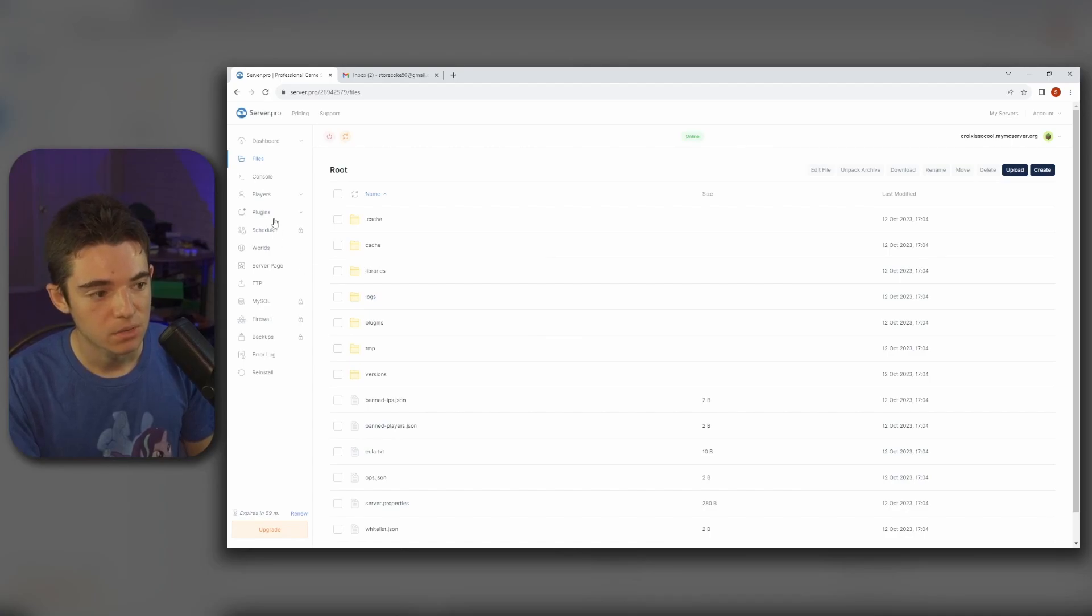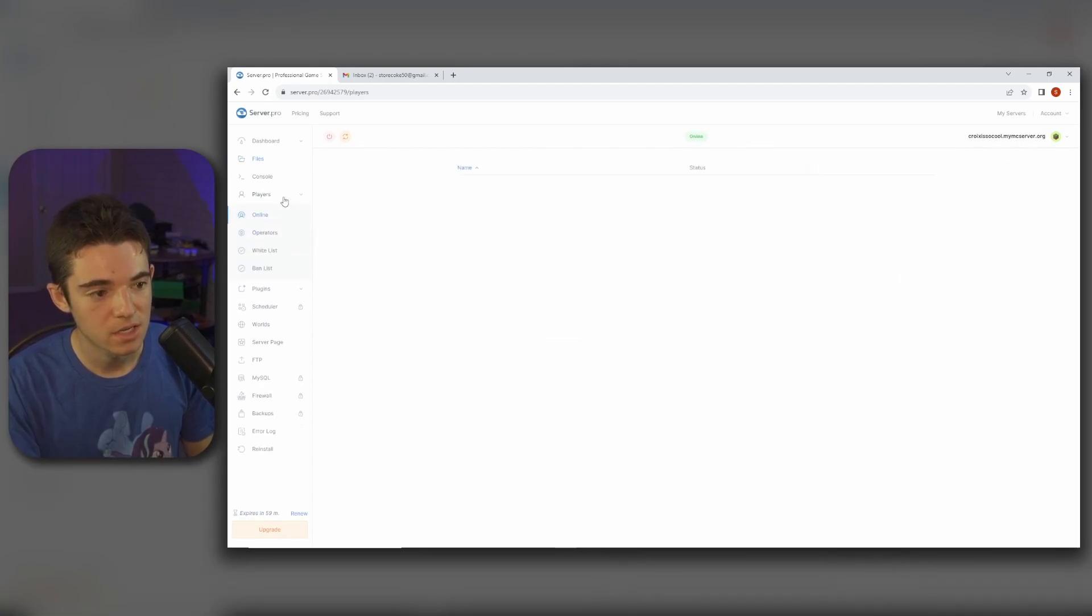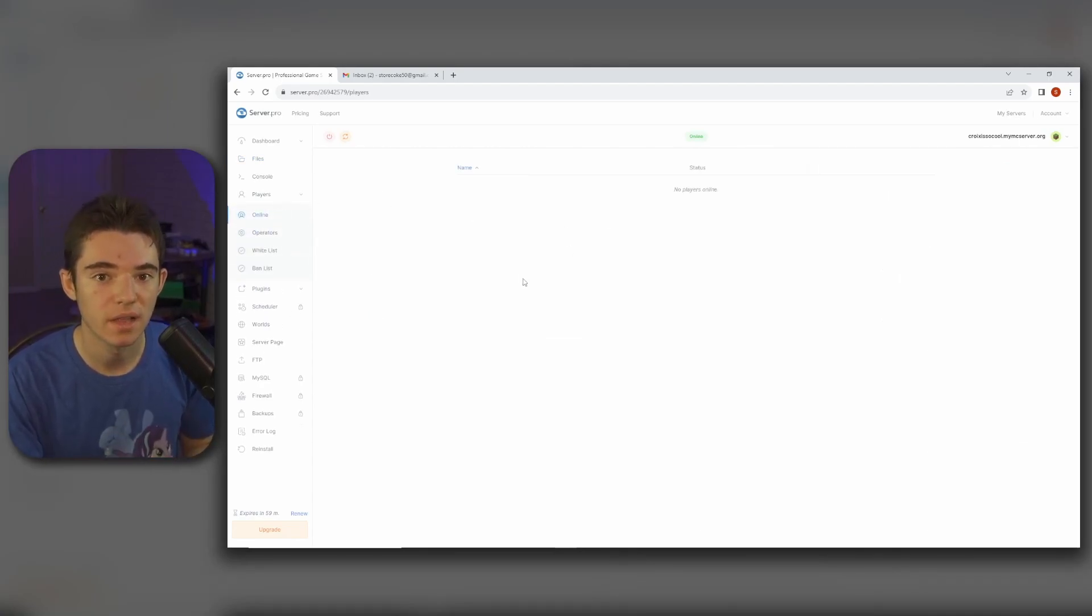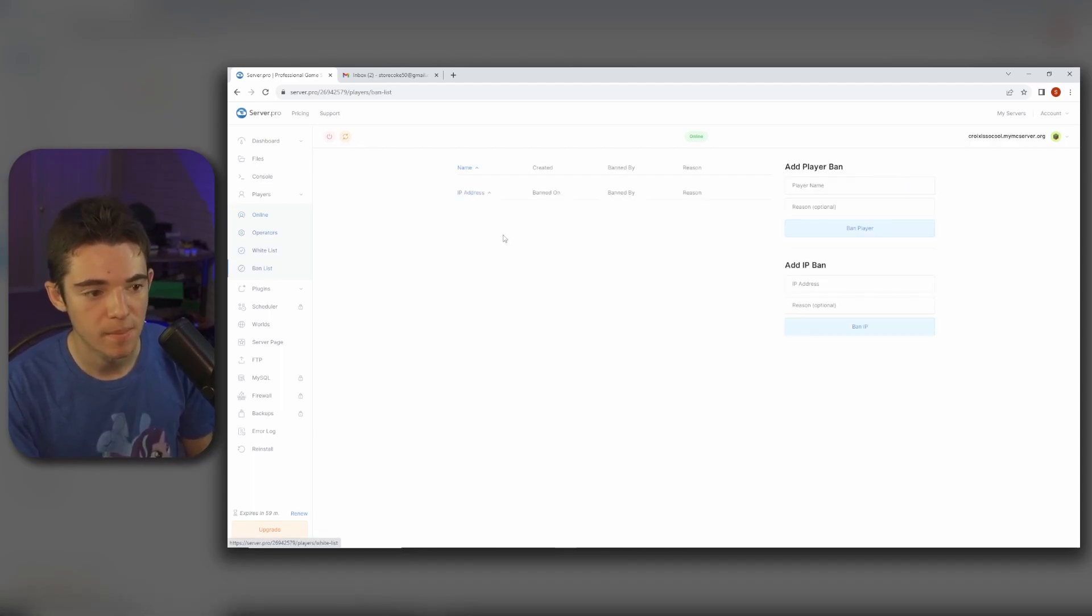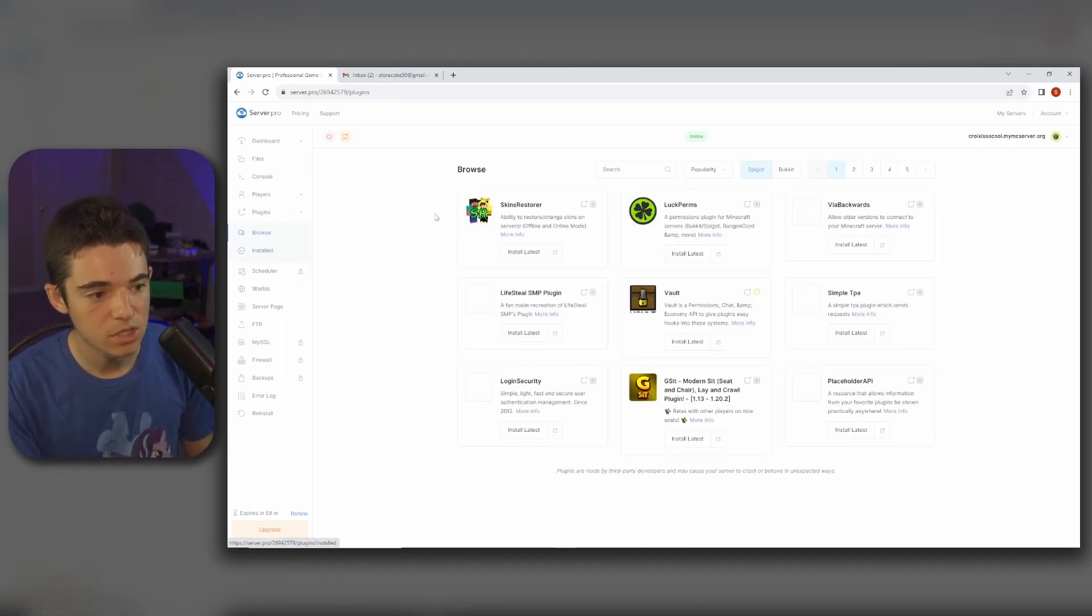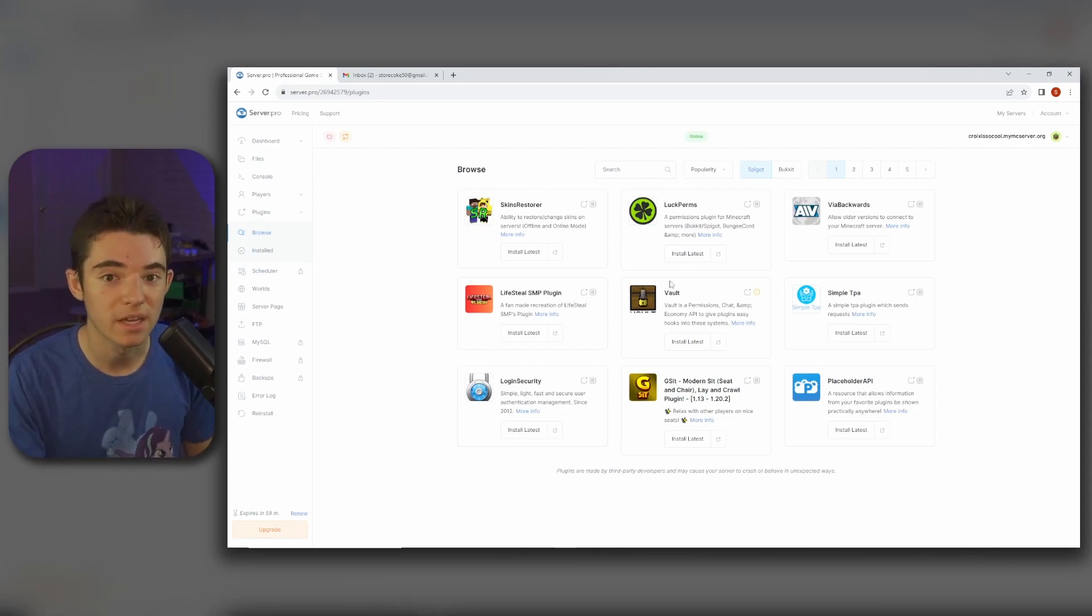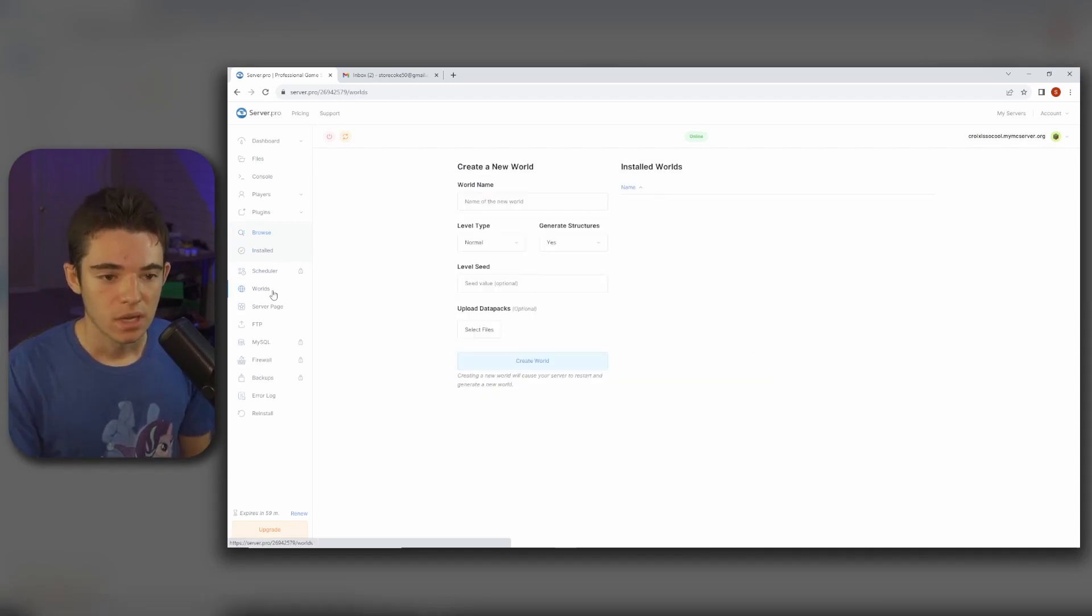And then we can go to our players page and we can see who's online. We can see our operators and our whitelist and our ban list. We can also install plugins from here.